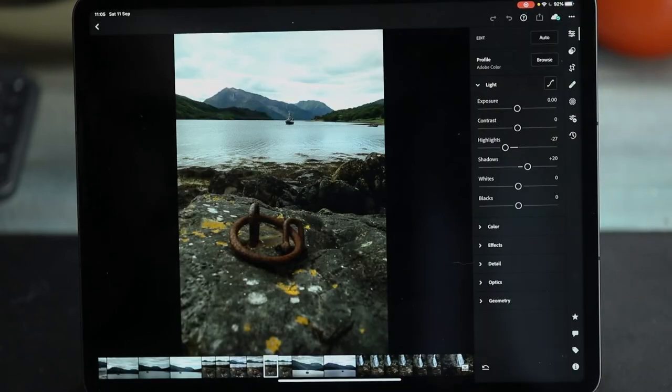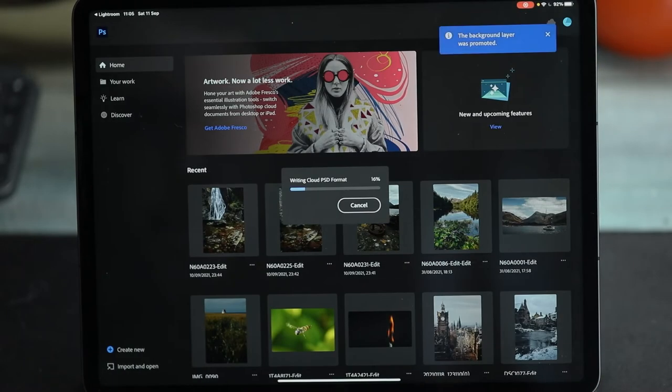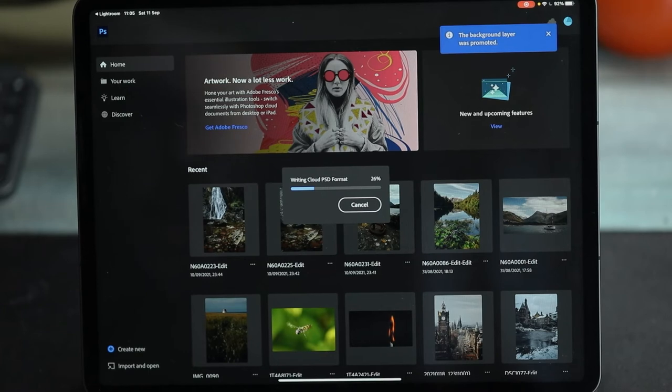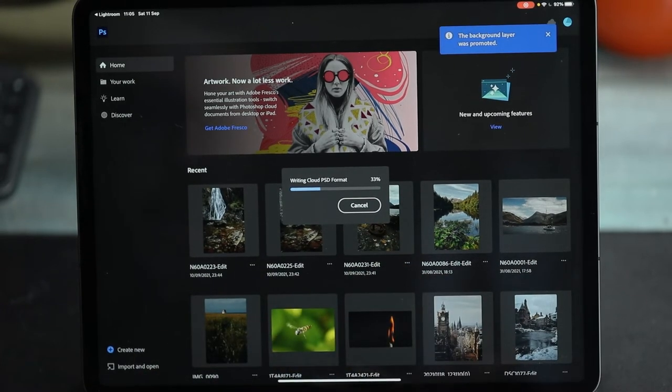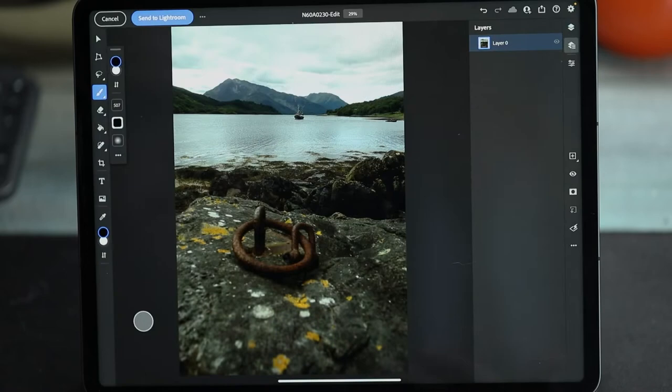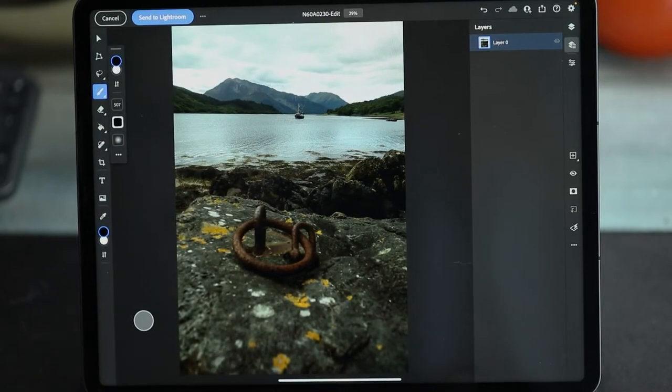Edit in Photoshop. It will eventually load that image, but sometimes it's a little bit weird — I have to go back and forth and it won't save things in quite the right way. There's a Send to Lightroom button, but more often than not that doesn't do anything either, so I have to actually export the image and then re-import it manually into Lightroom.